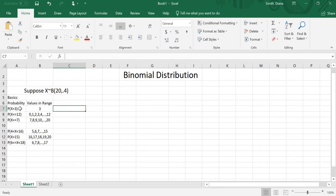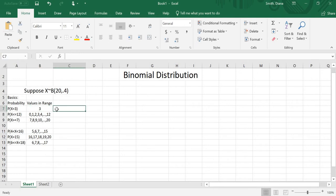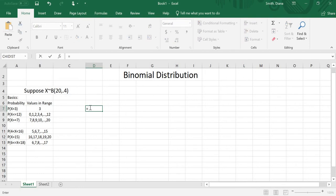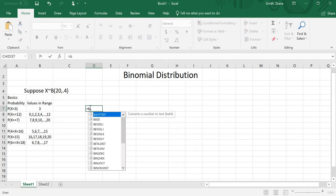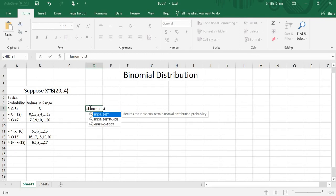So the probability that x equals 3 has the value of 3. In order to find that value, I'm going to use the Excel command for binomial distribution. So I type equals binom.dist — b-i-n-o-m dot d-i-s-t for distribution. Binom.dist returns the individual term binomial distribution probability, which is what we want.